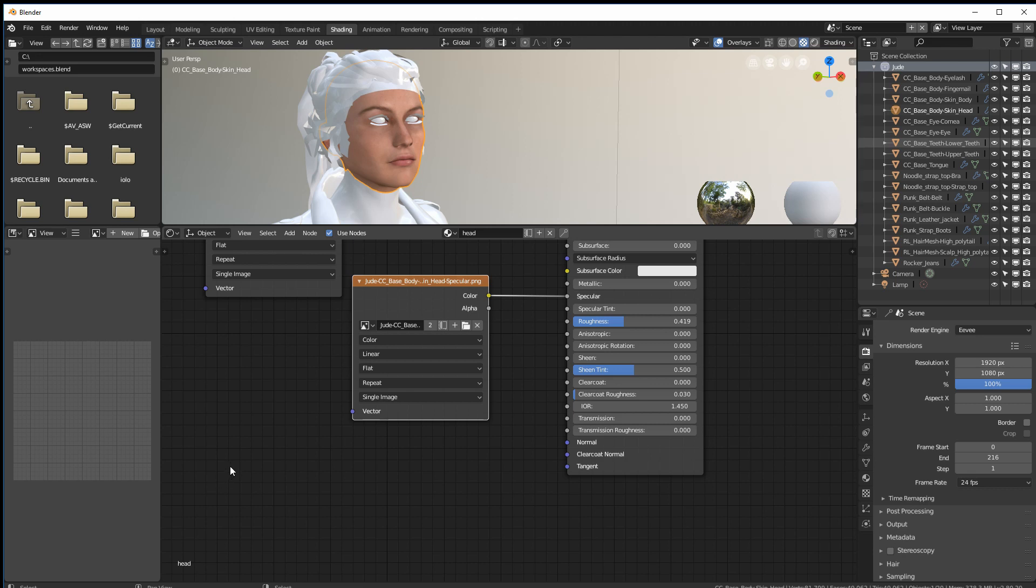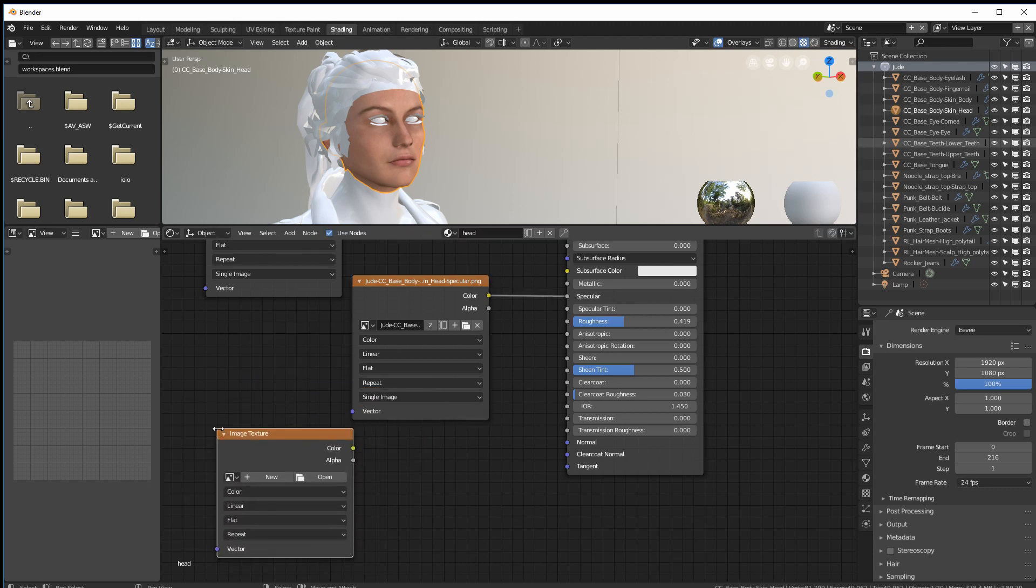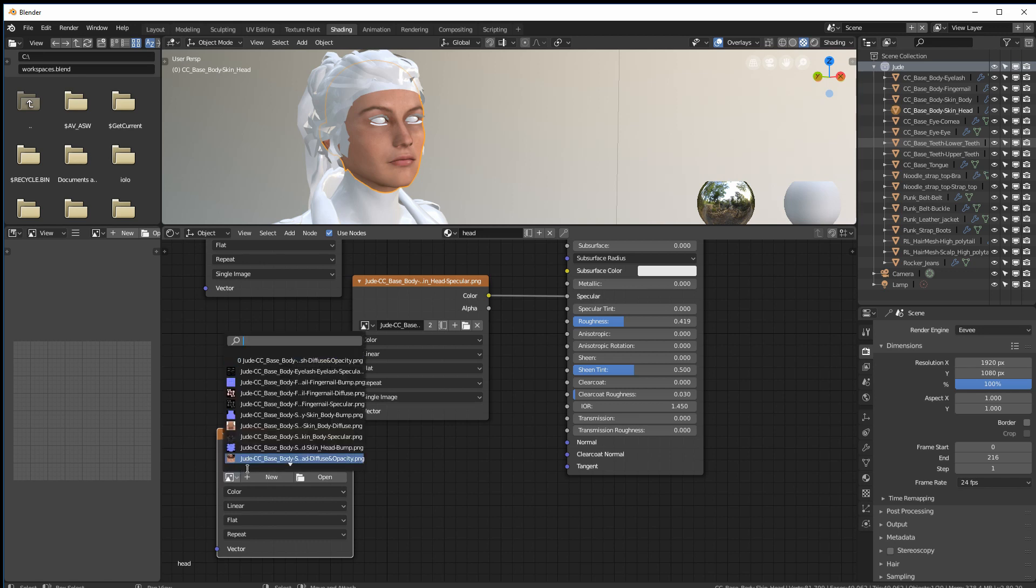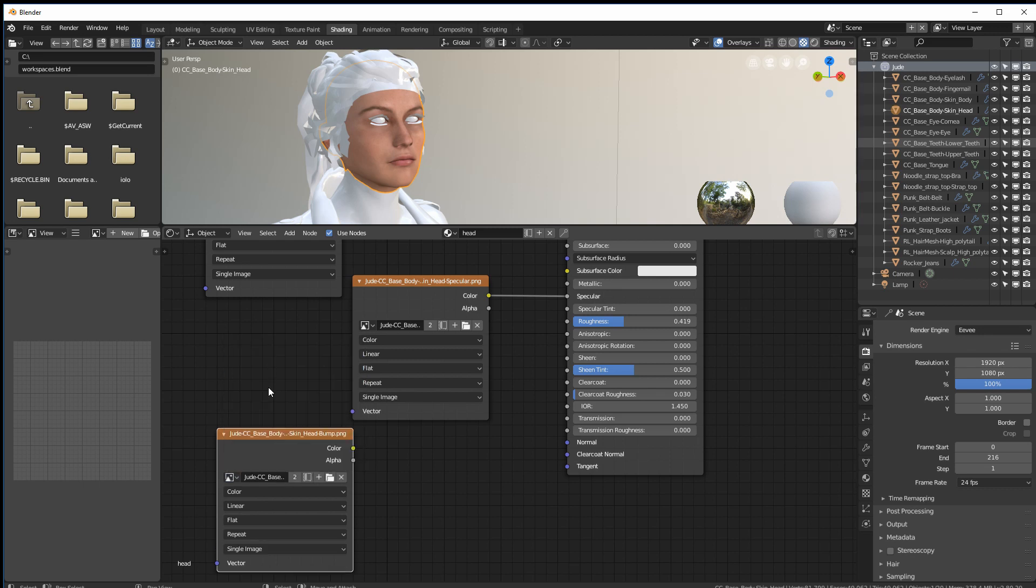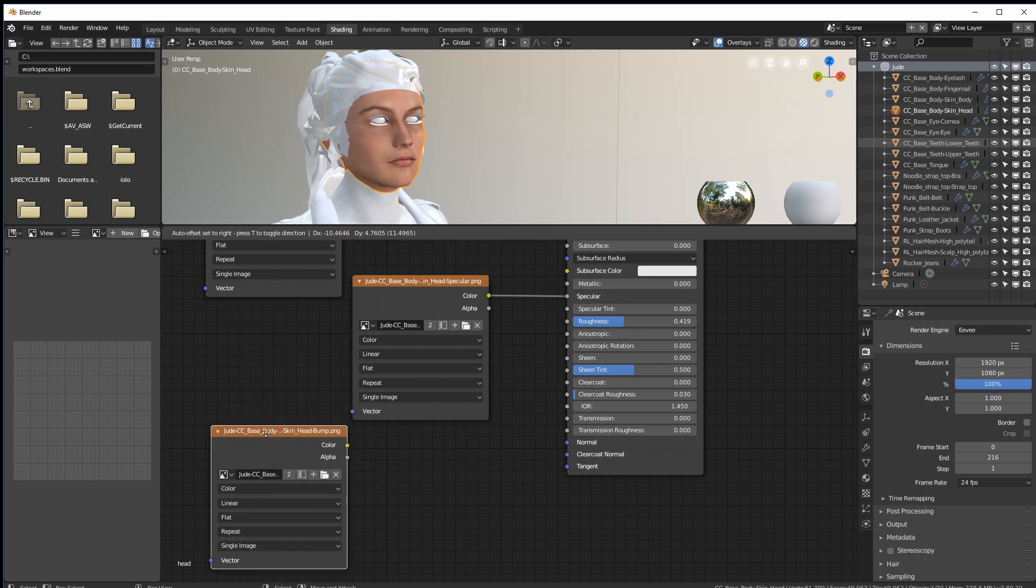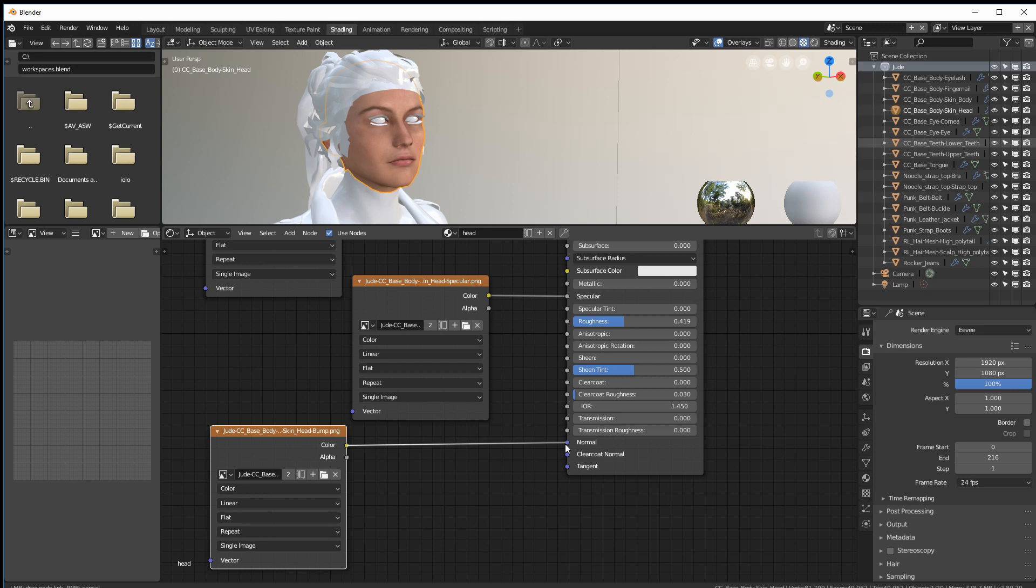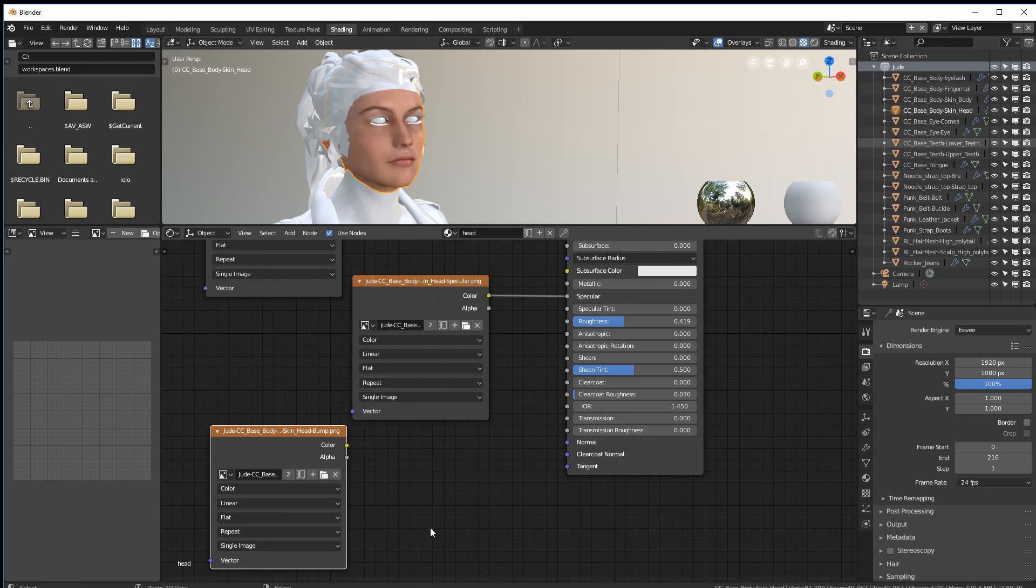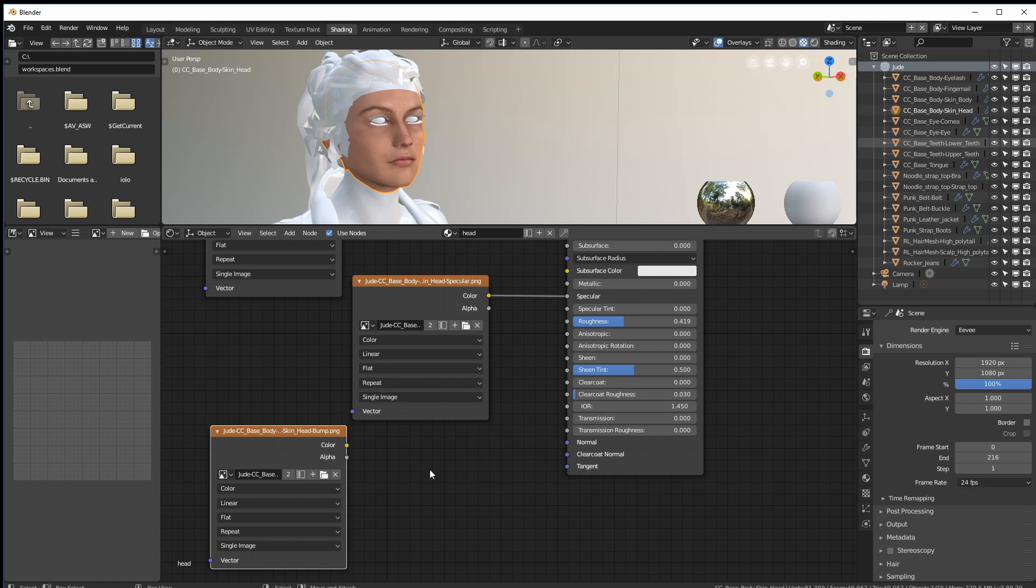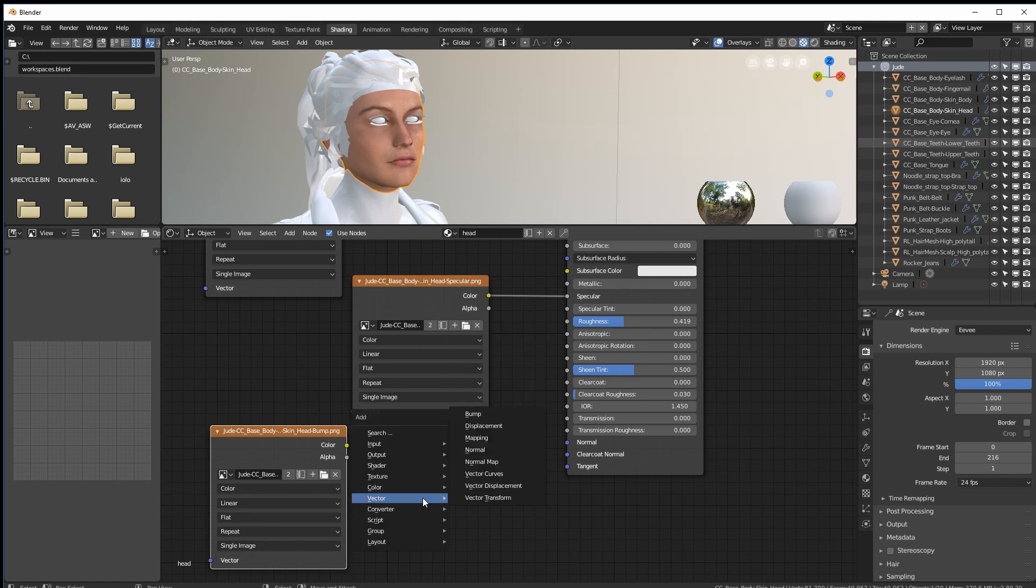Next thing we want to add is the bump. So again shift A, texture, image texture. Drop that down there. Go in here and select head. And there's the normal map. And well it's normals and it wants to go to normal. But that's not going to do what we want. So let's undo that. The way to break the connections is just hold the control key down and swipe across it and it cuts it.